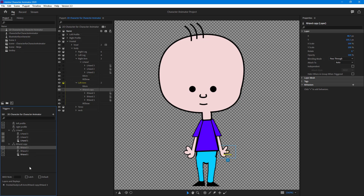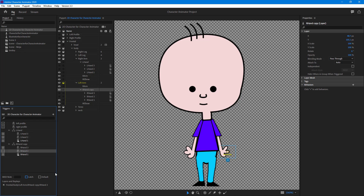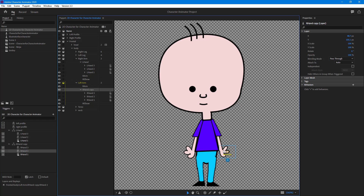Right now it's on hold, so if I go into the rig and select latch, what will happen is that the hand will stick to that position until I click the button again. On the right hand I need to adjust the layer a bit, but we can do that later.